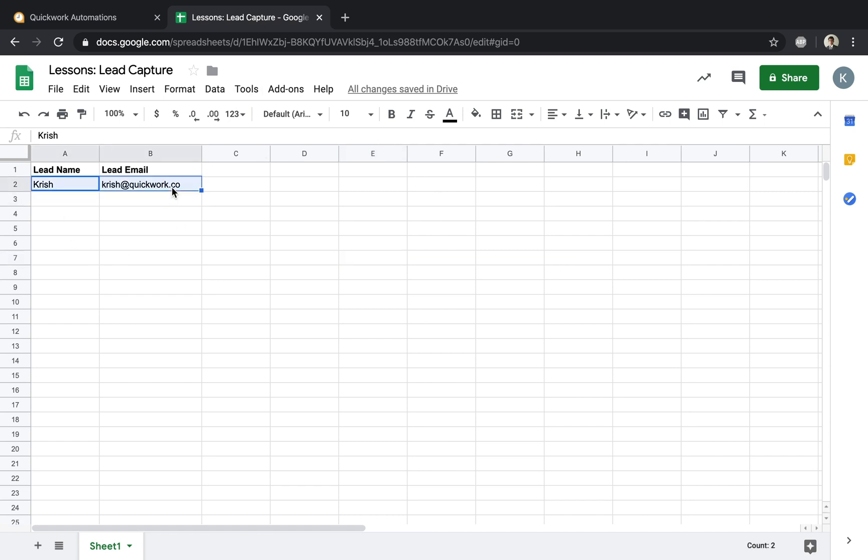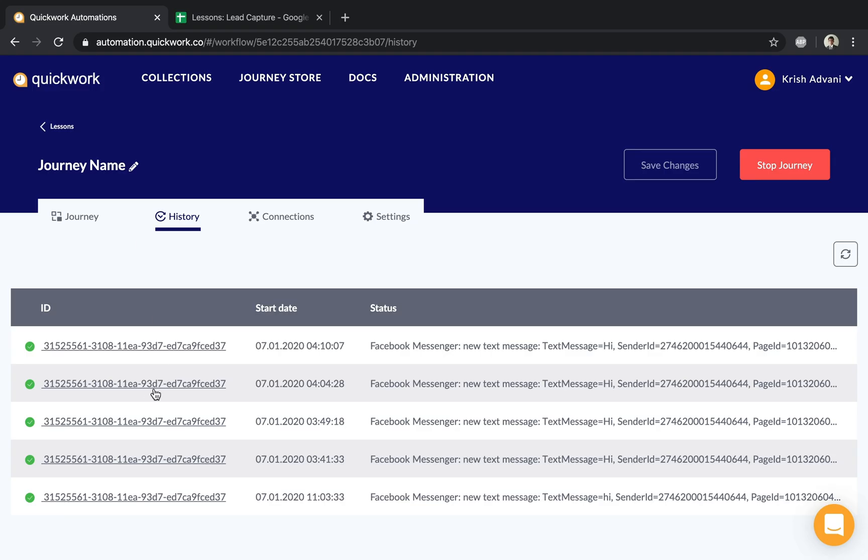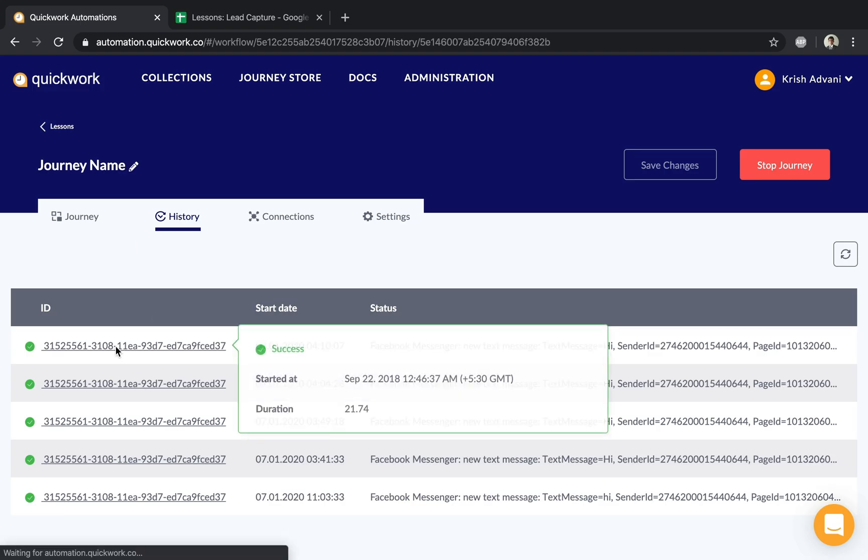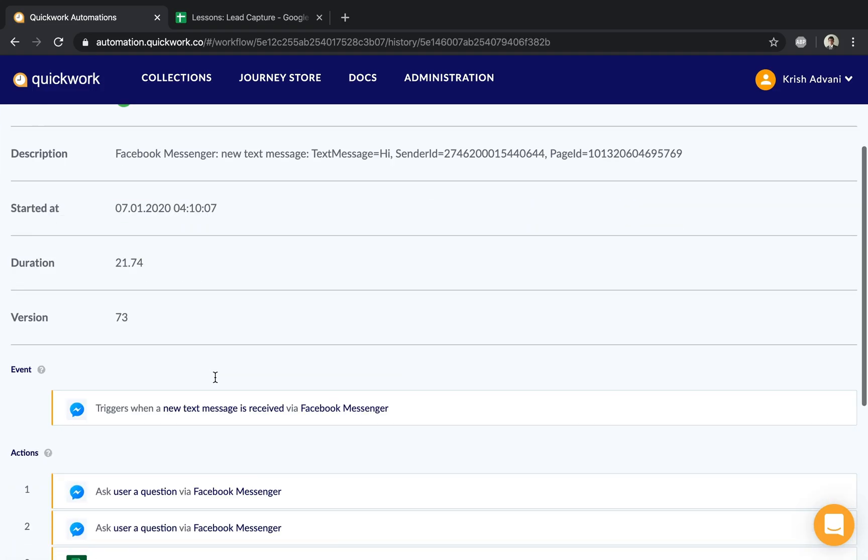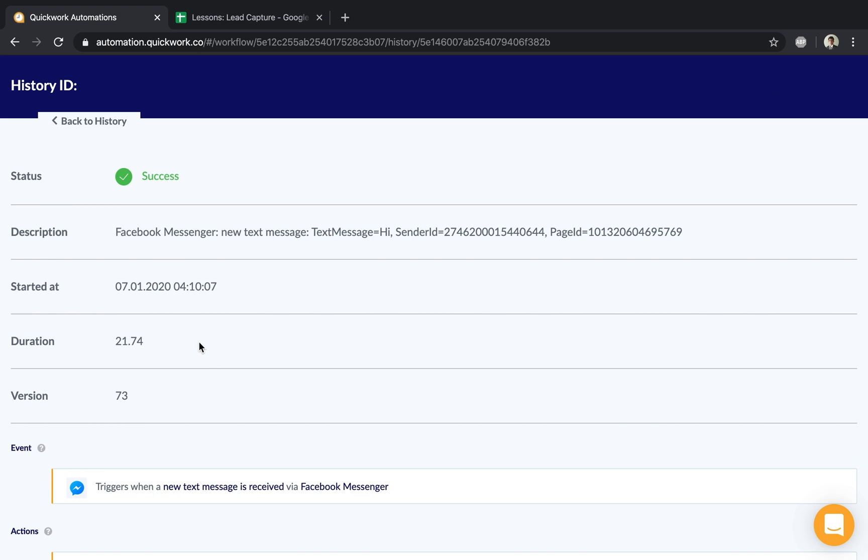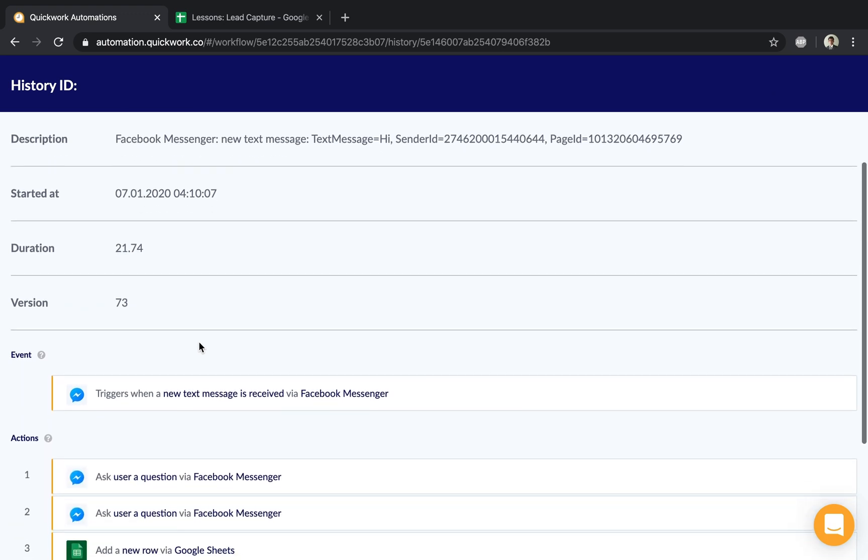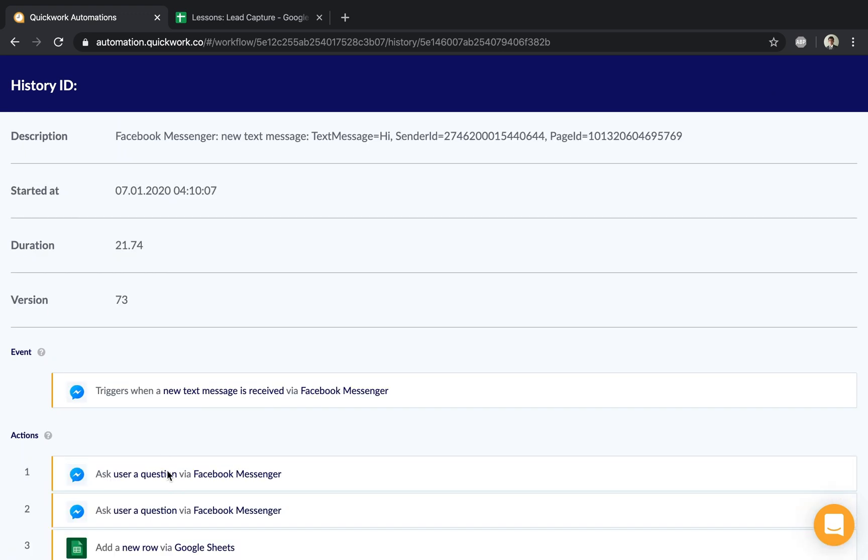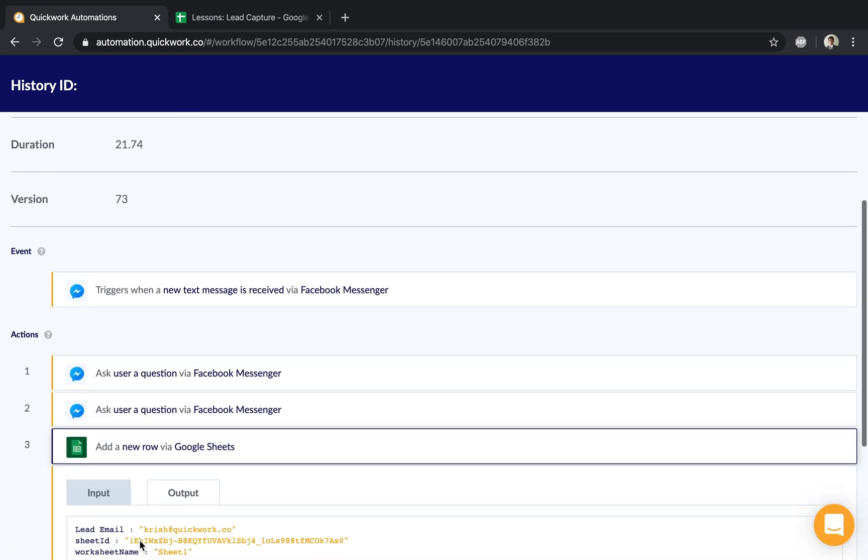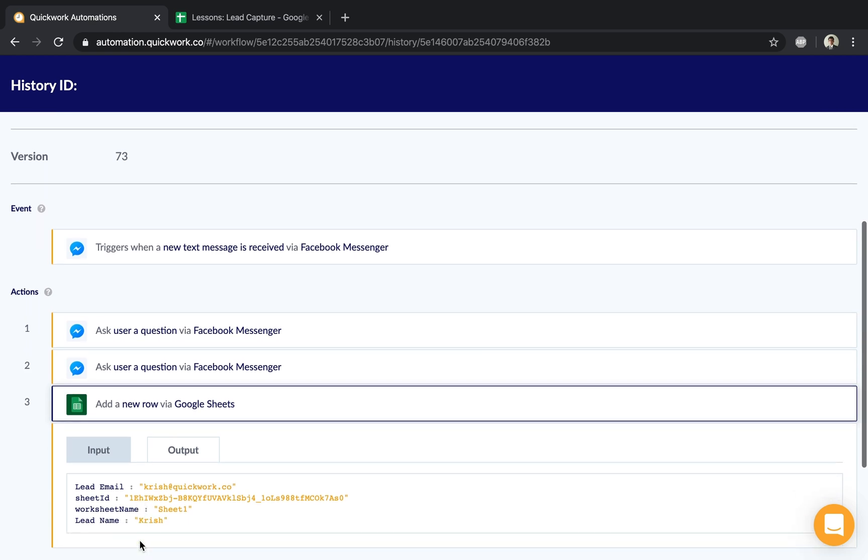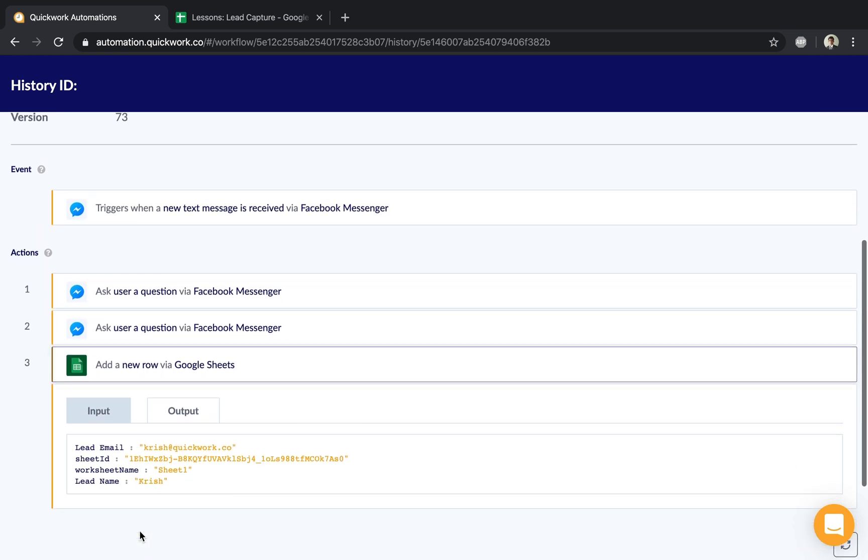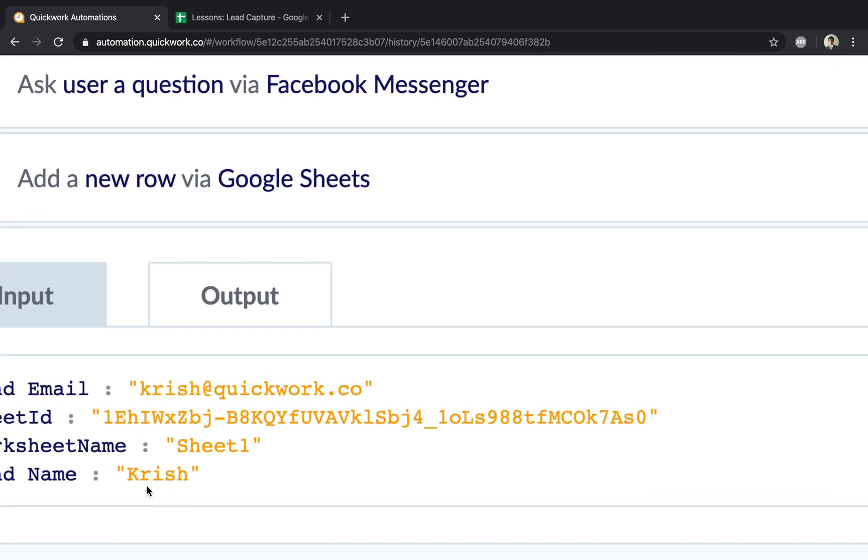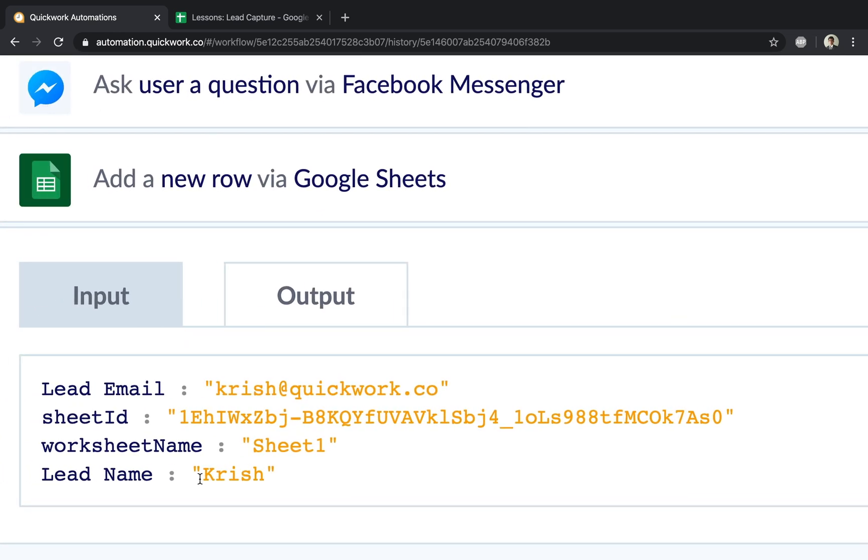I can also audit what actually happened. As you can see, it went from Facebook, asked questions, and then added a new row to Google Sheets containing the relevant details I inserted.